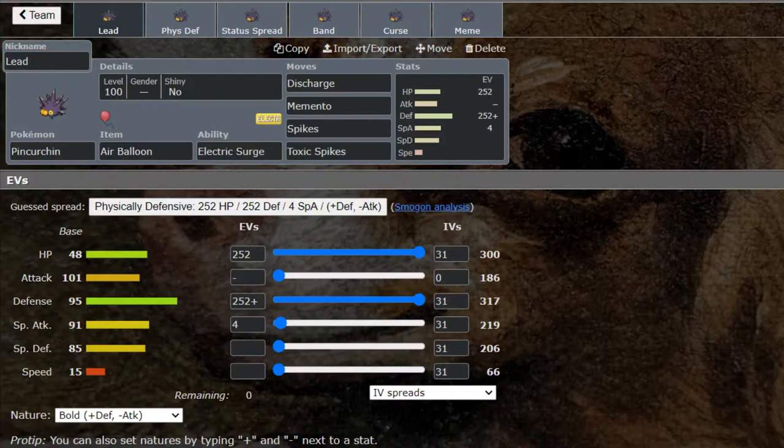Pincurchin is a very interesting Pokémon. When we first saw its design I assumed it was just going to be Electric Pyukumuku because that's what it looks like, but actually it's quite different. It does a lot of different things actually.